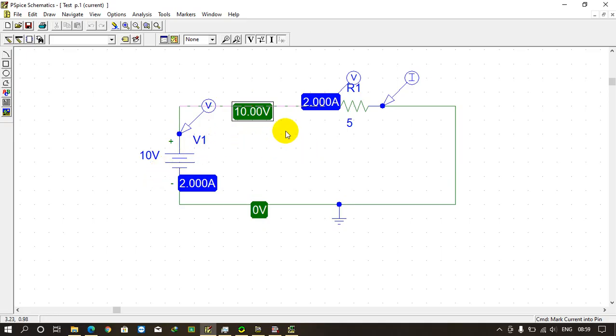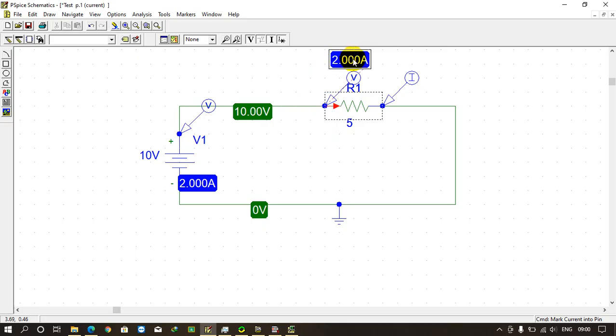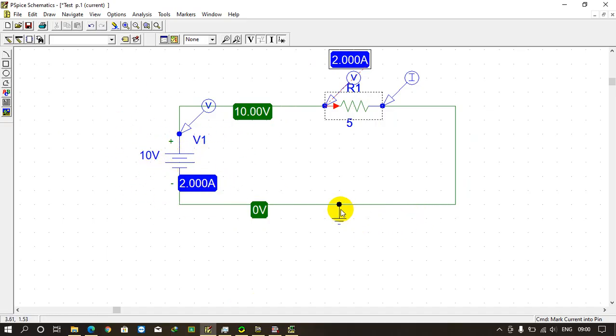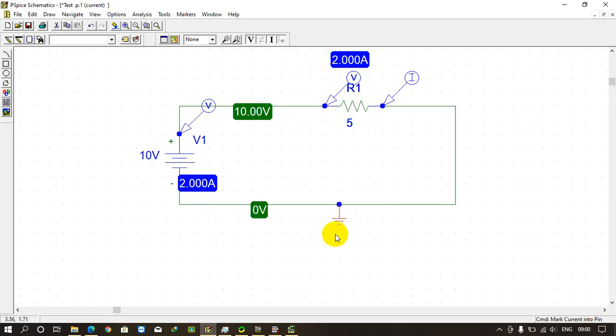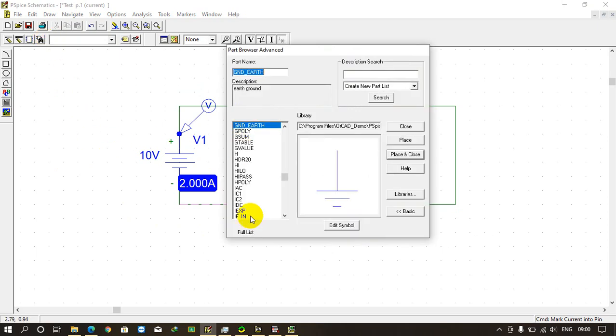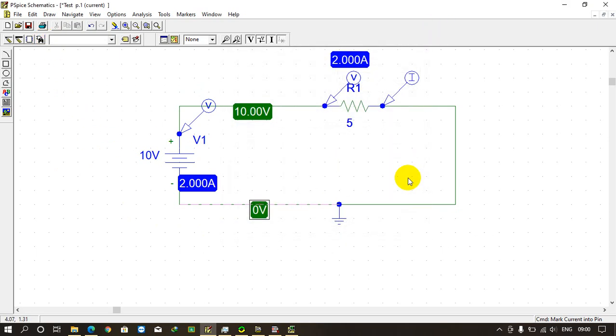Now we know V equals IR. 10 volt equals I into 5 ohms, so what will the value of current be? It will be 2 ampere. So we can see 2 ampere is the current through the resistor, and these are in series so 2 ampere will flow through this potential source V also. And here we provided a zero volt, that is a reference point with the earth ground. We connected so it is a zero volt potential. So this is how we simulate circuits using PSpice software. Now you can try out various examples like resistors in series, resistors in parallel, and have fun at your home. Thanks for watching.